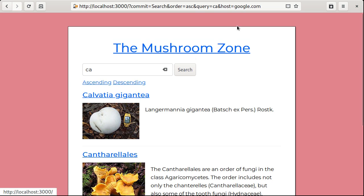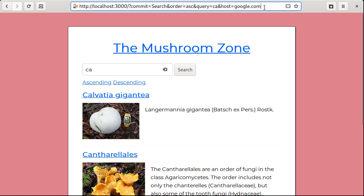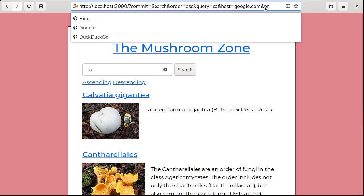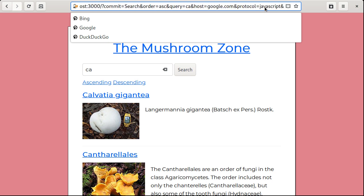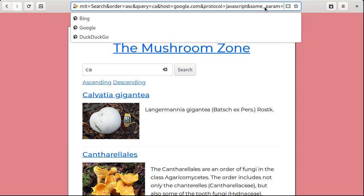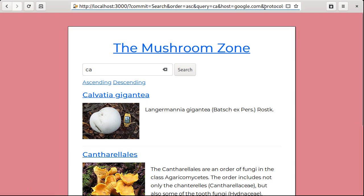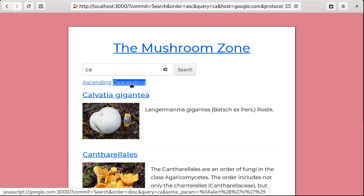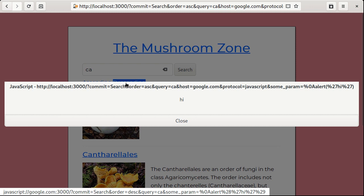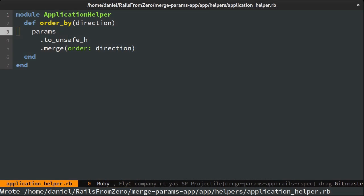To make matters worse, when combined with a protocol param, this allows execution of arbitrary javascript code. Clicking the link will execute the code from the get param. Nasty stuff, but the solution is quite simple.